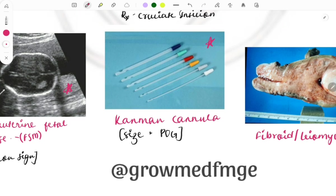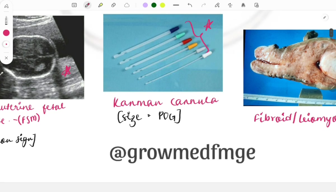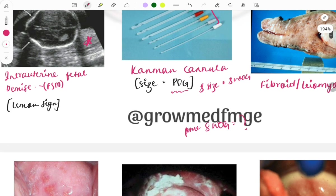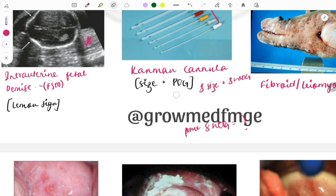These are the Karman cannulas of different colors and sizes. The cannula size is chosen according to the period of gestation. For example, if it is 8 weeks of gestation, you use size 8 cannula. Clinical cases ask which size cannula to use for a female at a specific week of gestation.